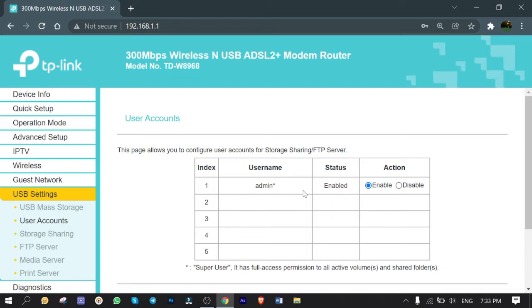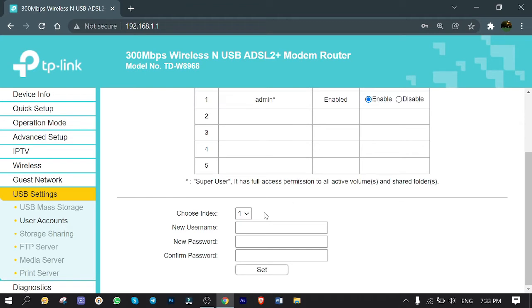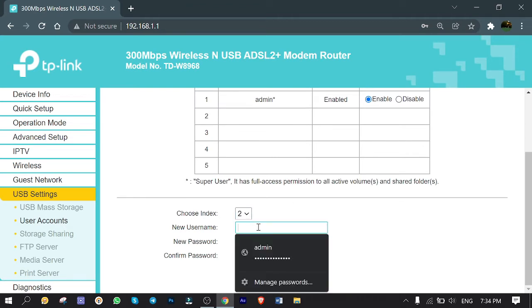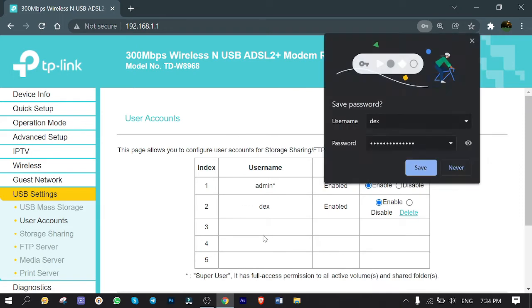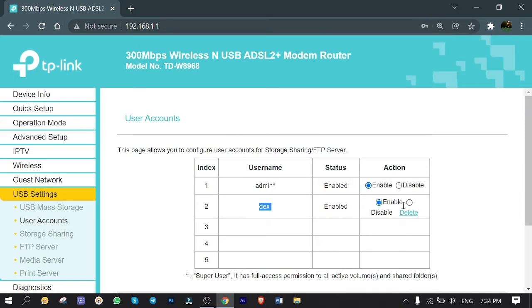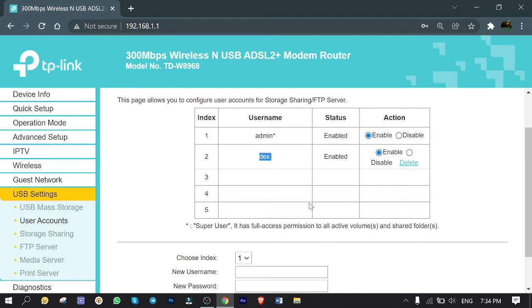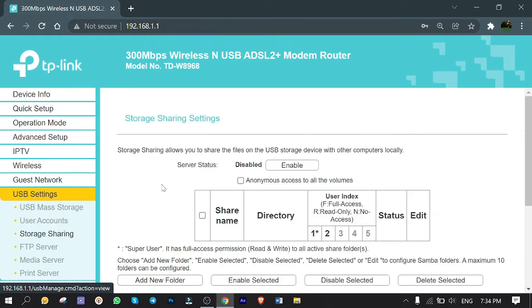We got the admin account already made and enabled as default, and I can use this instead, but I want to make a new one for better understanding. Click on Choose Index and pick up number two. For the username I go for 'dex' and I assign a password as well, then confirm it. This user and password will be asked when you want to access the files for the first time from your device later. Click on Set. It's here and enabled, great. Next one, click on Storage Sharing to share contents on USB hard drive over network.